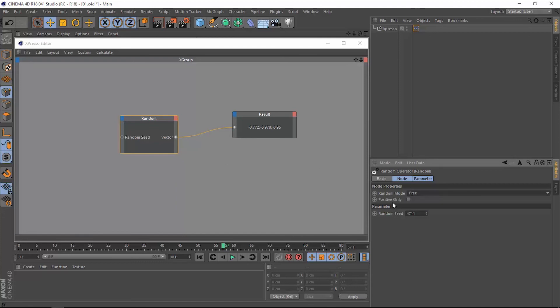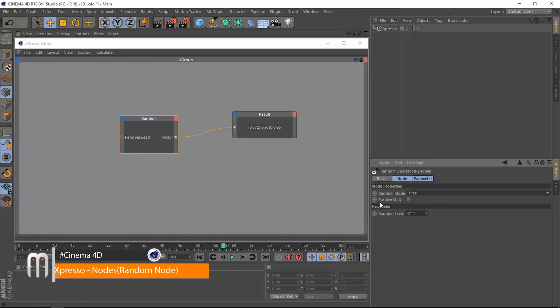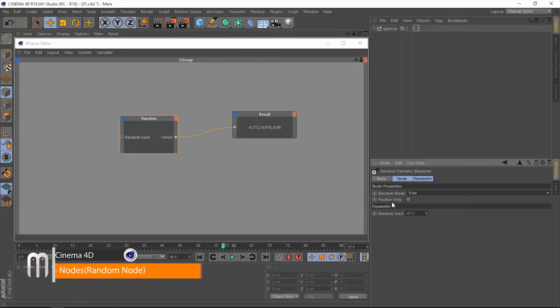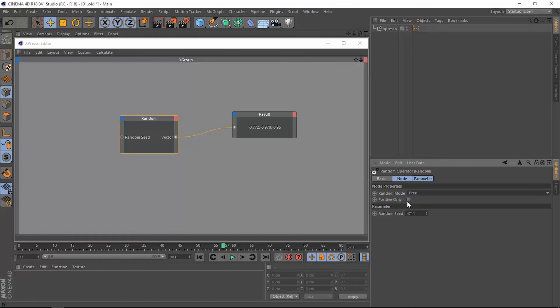Now the last thing that we need to talk about is the positive only, and we talked about this in a previous video, specifically when we talked about the noise operator. So if you want to know about this positive only checkbox, you're going to have to go back to that video and know what it does. You're going to have this card right here—click on that and you will go there.